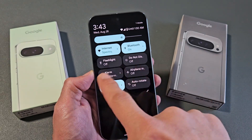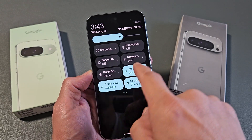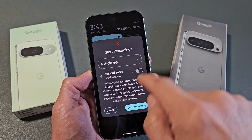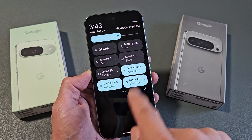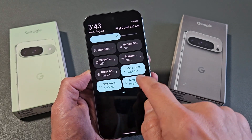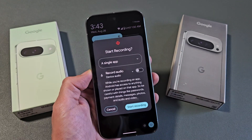Then you want to look for screen record. If it's not here, swipe over. My screen record is right there. If it's not there, swipe over. Mine is right here — I can tap on that.